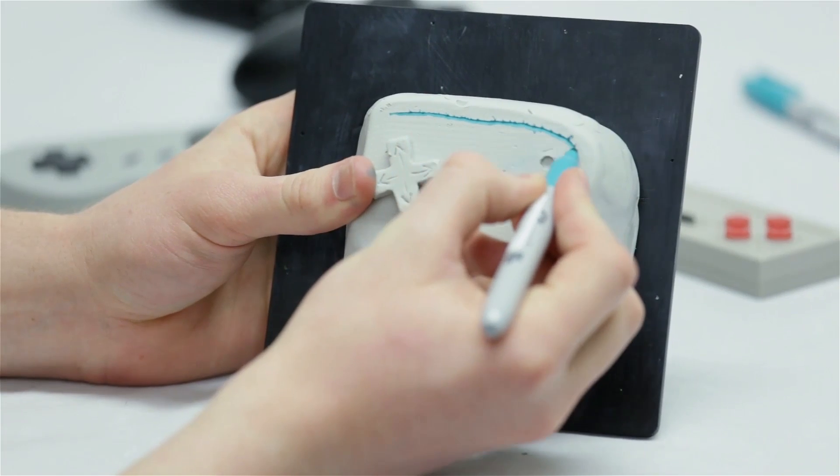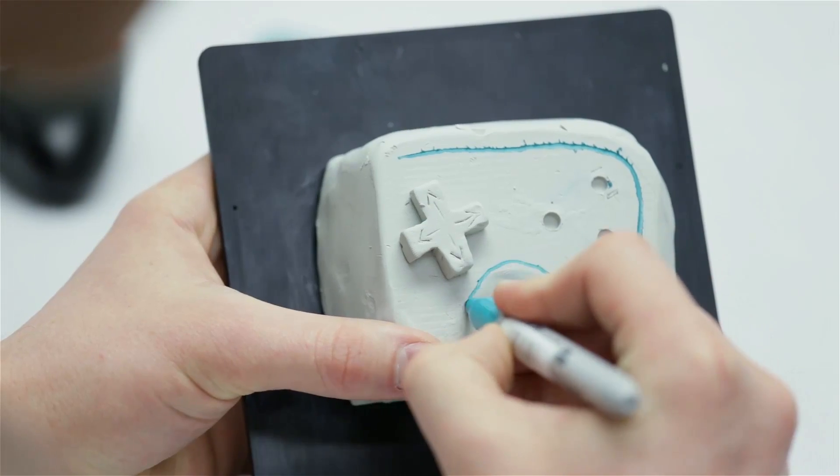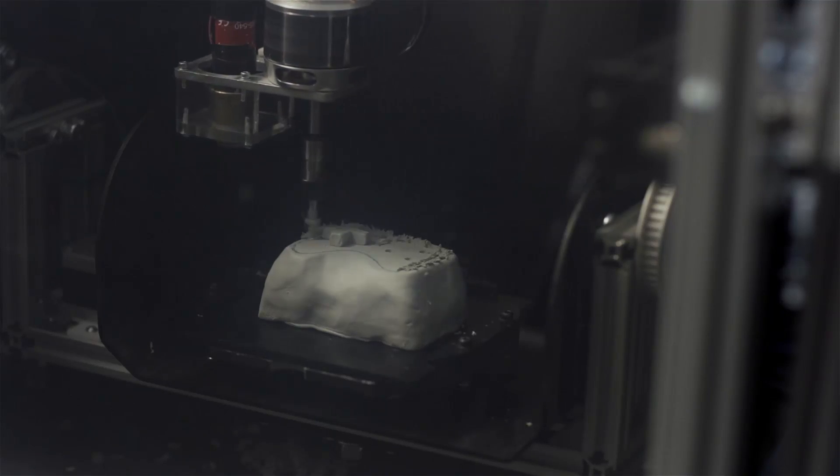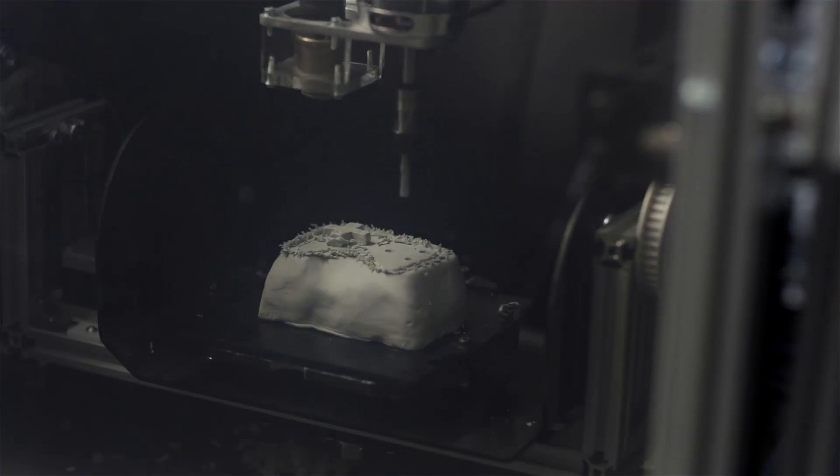We can manually draw on the prototype, and then the machine will recognize marks so we can reconfigure changes.